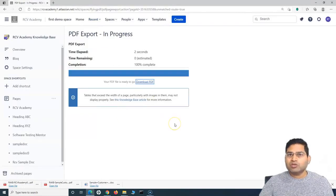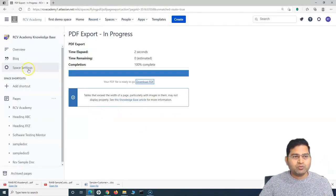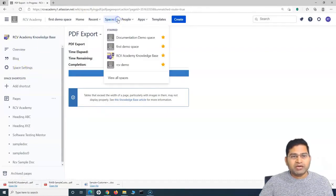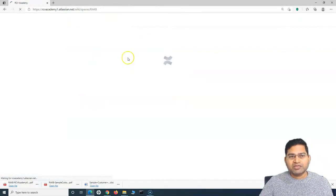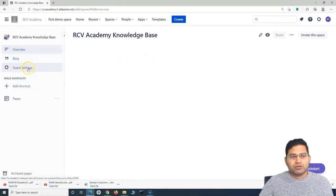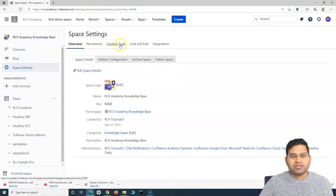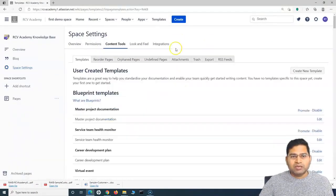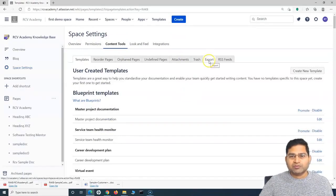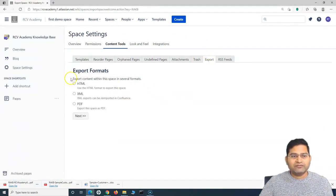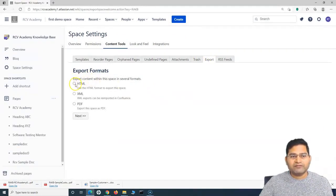In order to export the whole space, we need to go to the space and then go to 'Space Settings.' For example, I want to export everything in the RCV Academy Knowledge Base. I'll go to that particular space, go to 'Space Settings,' and in the Space Settings you have 'Content Tools.' Click on 'Content Tools,' and under it you have the 'Export' tab. Click on 'Export' and you have different export formats: HTML, XML, and PDF.